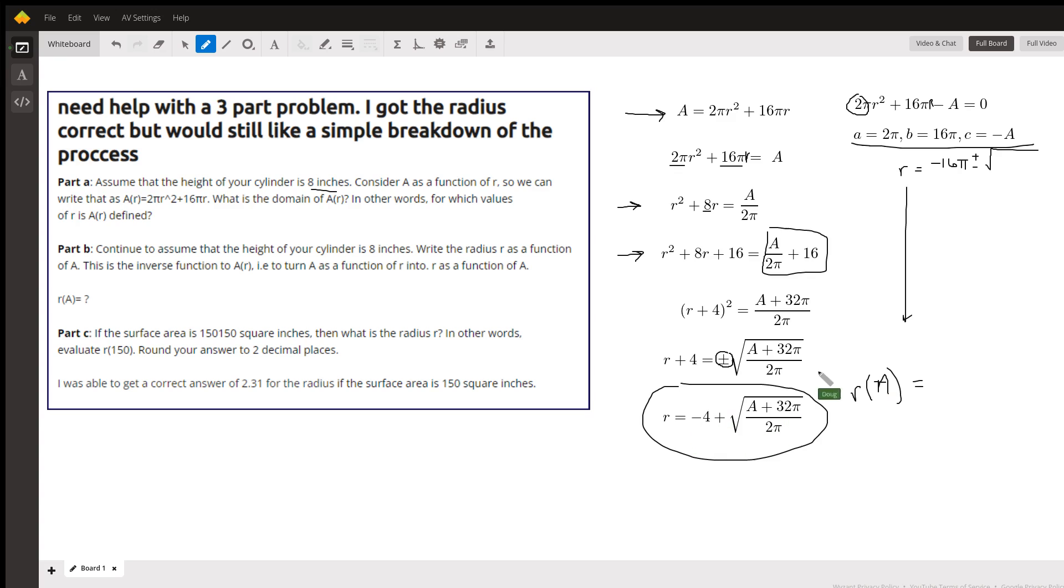This. Okay, and if you use the quadratic formula you'll get something that looks different, but you can transform it into this. Okay, there you go, hope that helped.